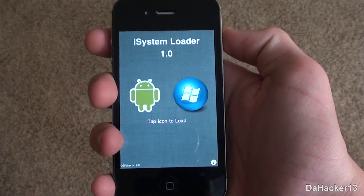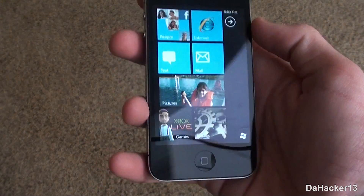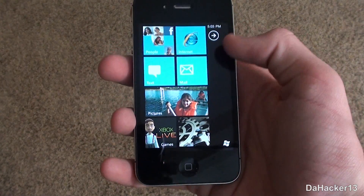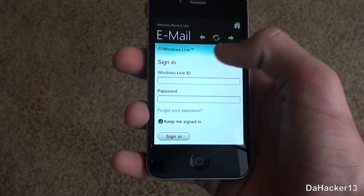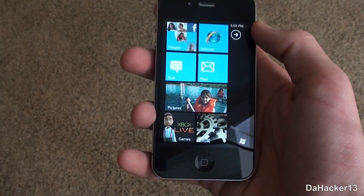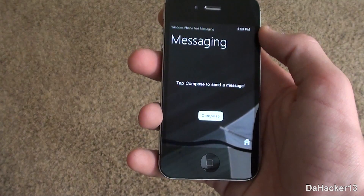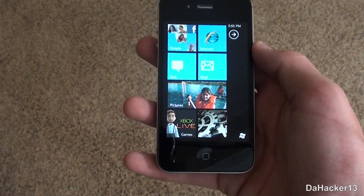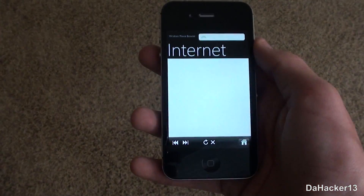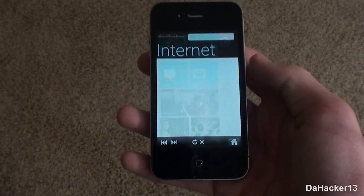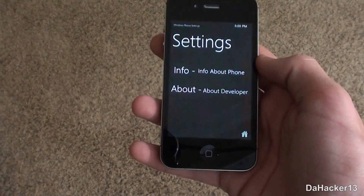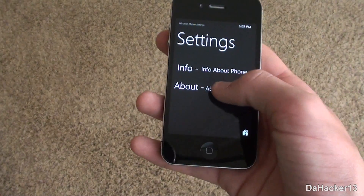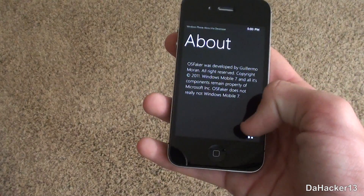If you press the Windows Phone 7 button it will open up the simulation for that OS. Personally I haven't used Windows Phone 7 on an actual device before, so using this application actually gave me a pretty good feel of what it's like. If you go to settings, the operating system says Windows Mobile 7, and it's pretty cool.